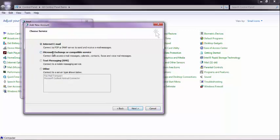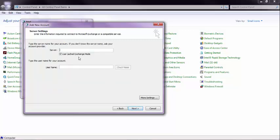Then pick Exchange, go to Next. Next, your server is always Outlook.Office365.com, your username is Lisa at CallThatGirl.biz, or your client's email.